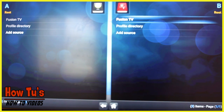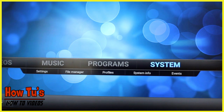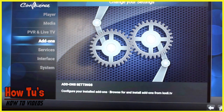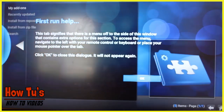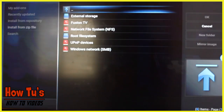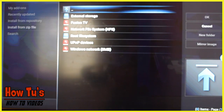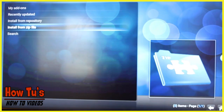At this point you won't necessarily see the zip file yet — you have to go back. Go to System, but this time go to Add-ons. This is the first run so once you go there it will ask you: do you want to install from zip? If it's your first time it will also ask you to allow unknown sources — click yes to allow unknown sources. Then come back, go to Install from Zip, go to Fusion TV or whatever you named it, then come out of that.